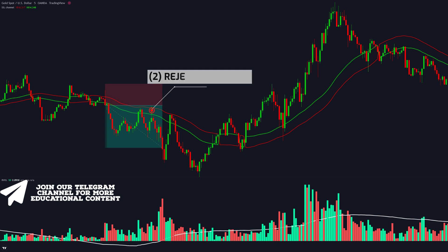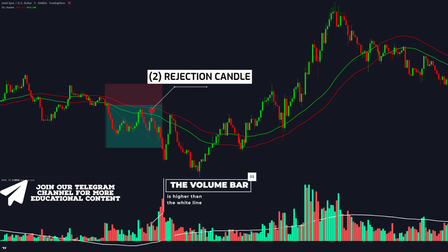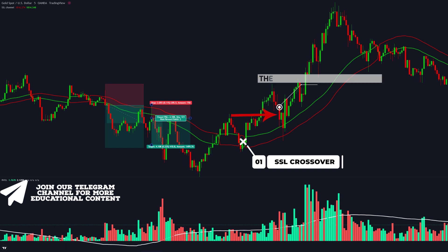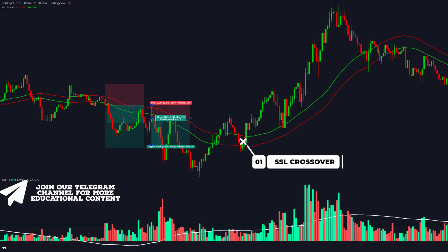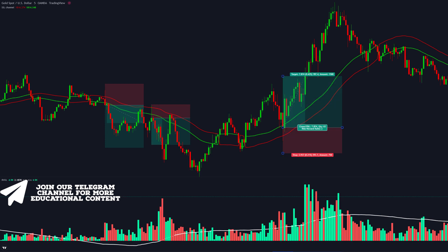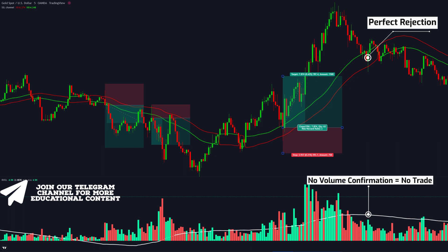Next, we can see another rejection candle, and our extra confirmation criteria are met as well, so we can enter the trade short — and our take profit was smashed. Moving on, the green line breaks above the red line so long trades make sense. We got a first long wick rejection candle, but the body of this candle is bigger than its wick, so we skip this setup. Next, we receive an okay rejection where the wick is approximately equal to the body, and the relative volume indicator gives confirmation, resulting in another top-notch 2-for-1 risk-to-reward trade. Finally, we got the last long wick candle, but the volume bar is below the white line, so we skip this trade — and the price then dropped drastically. This is the perfect example of how the relative volume indicator filters out false signals.